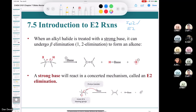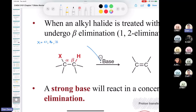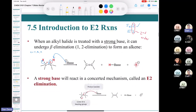E2 is also a second-order reaction, so the rate depends on concentration of substrate and concentration of base. When an alkyl halide is treated with a strong base, it can undergo beta elimination — also called 1,2-elimination — and you end up making an alkene. The alpha carbon is directly attached to the halogen; an adjacent carbon is the beta carbon.